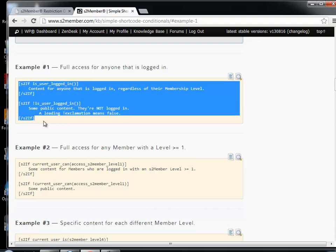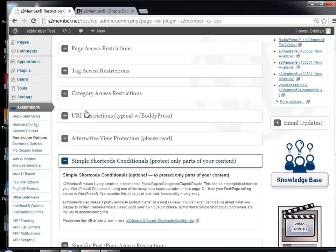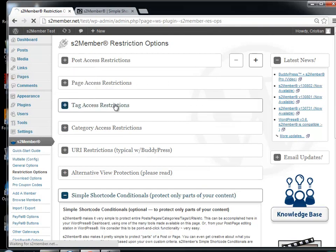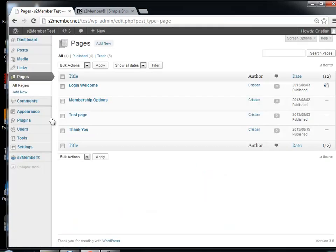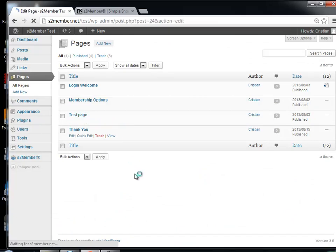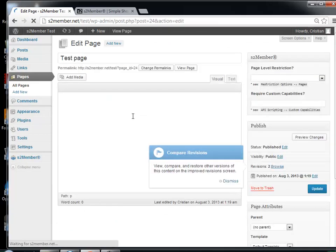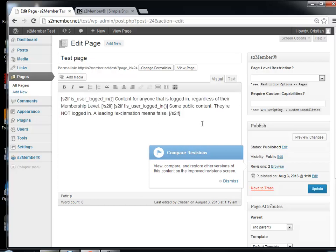We can do a very quick test to see how it works. We go to one of the pages we have — for example, this test page. We add this shortcode, and then preview changes.